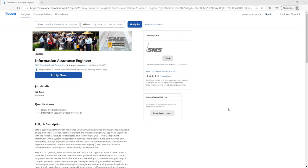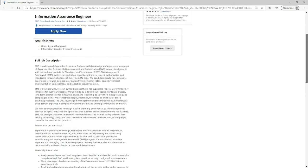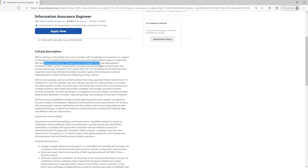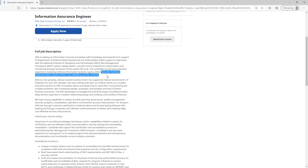The first job is an information assurance engineer job. As we scroll down, we're going to start looking at the different requirements. Right off the bat you see Department of Defense assessment and authorization. Typically with information assurance jobs, they are going to deal a lot with the NIST standards for the risk management framework — the NIST Special Publication 800 series. Because it's an information assurance role, you also see that they want some familiarity with DISA STIGs, which are security controls that need to be in place in order to be compliant. Typically with an information assurance role, you are going to be dealing with a government entity or government customer.